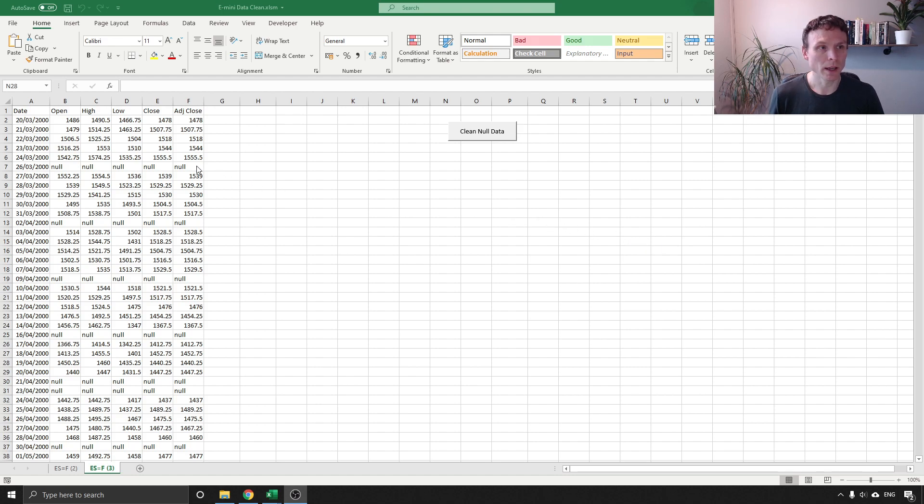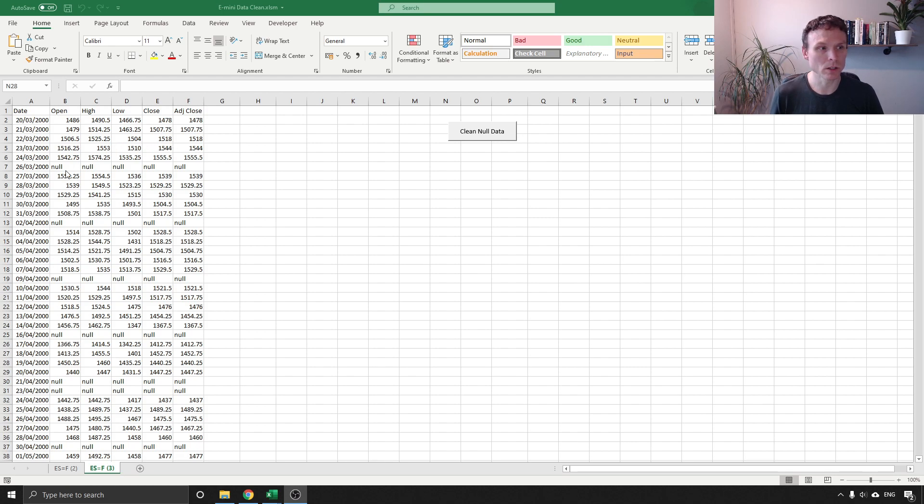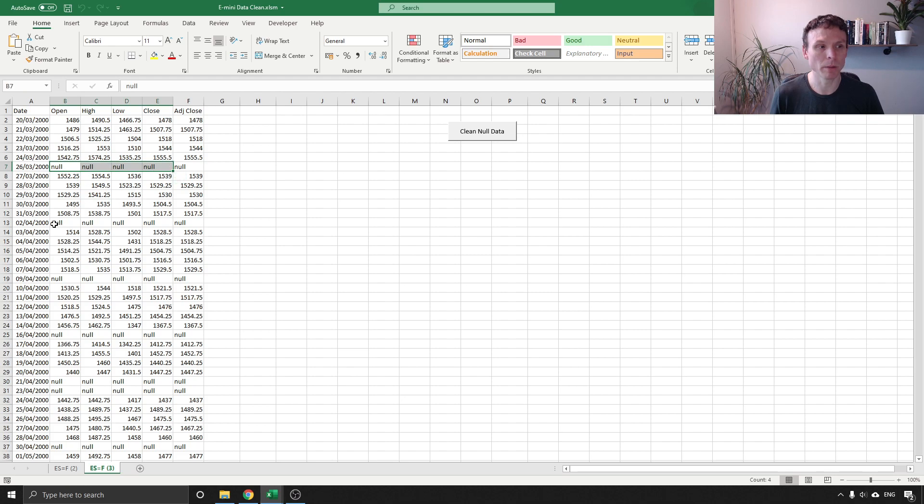So again I've got a sample of data coming from Yahoo Finance but it could have come from any source and you can see we've immediately got a problem: we have these null values in here.